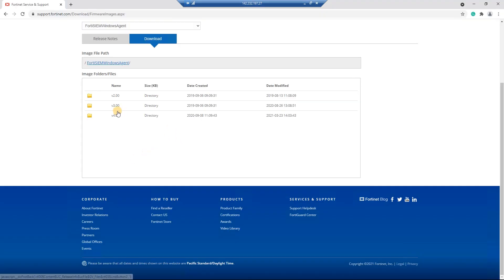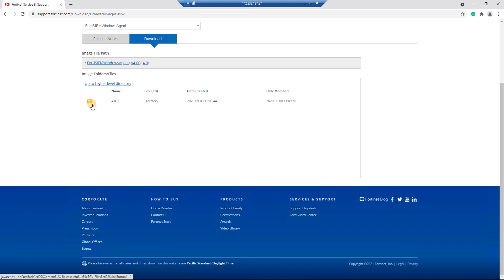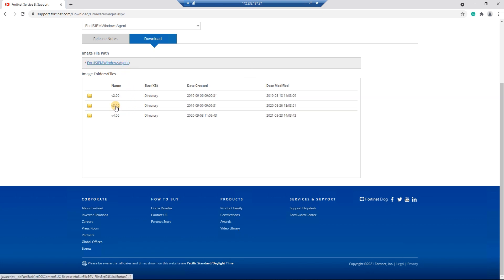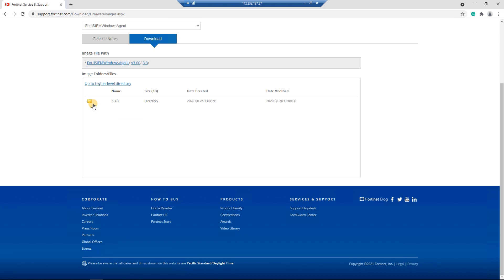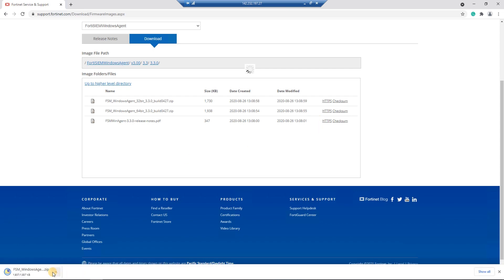If you go to support4dnet.com you should have a username and password. You can see there is version 2, version 3, and version 4 — version 4 is from March 2021, which I think is a log agent. The version 3 PDF is the Windows agent documentation. I'm going to download version 3.3, which has both 32-bit and 64-bit agent installers.